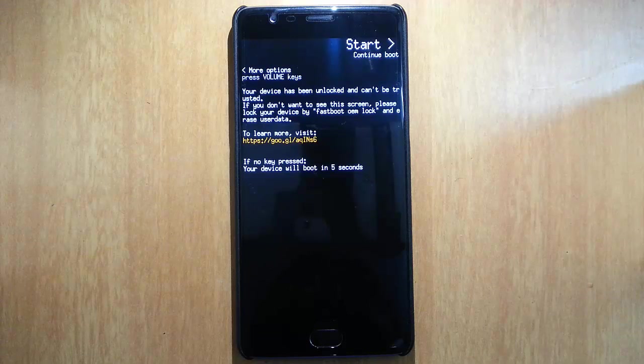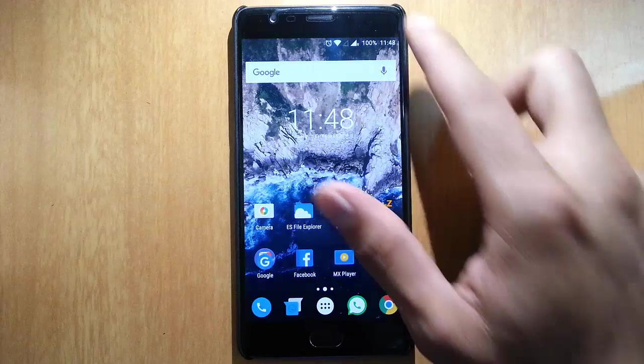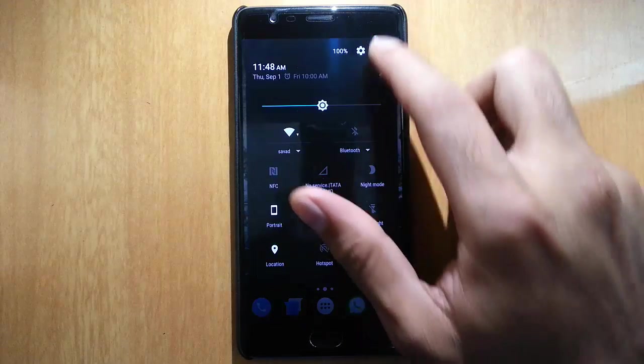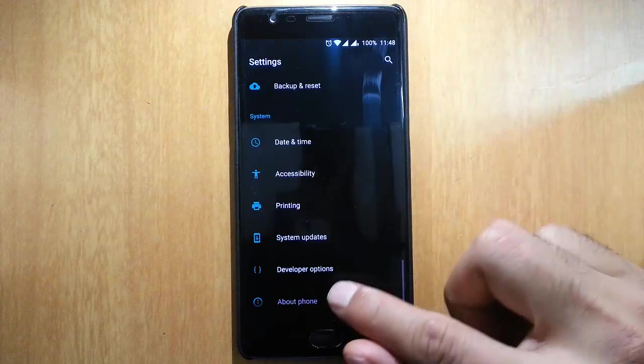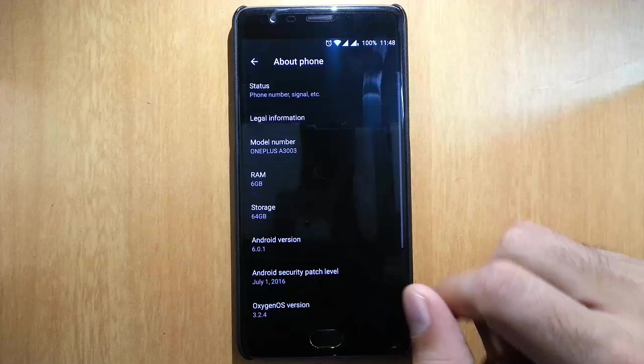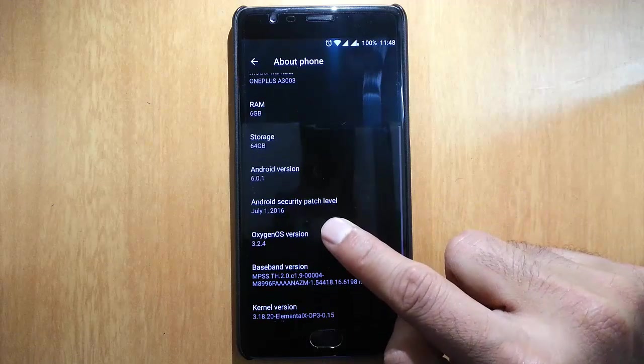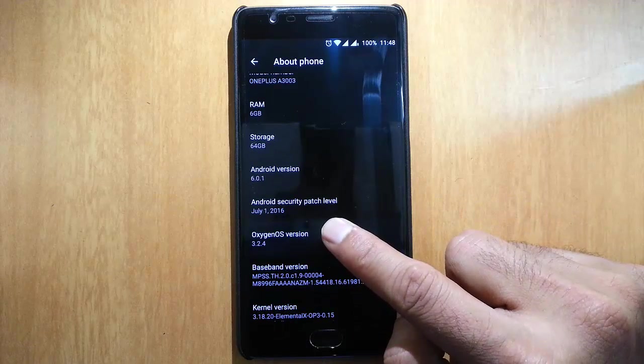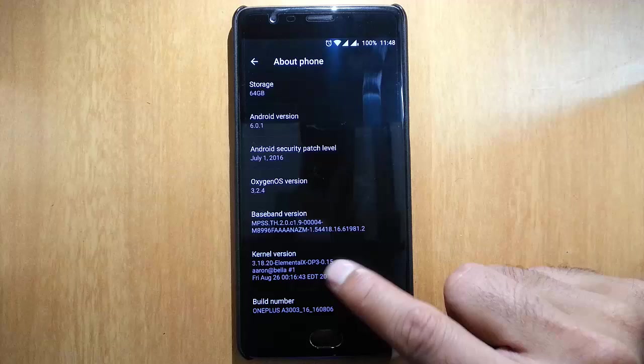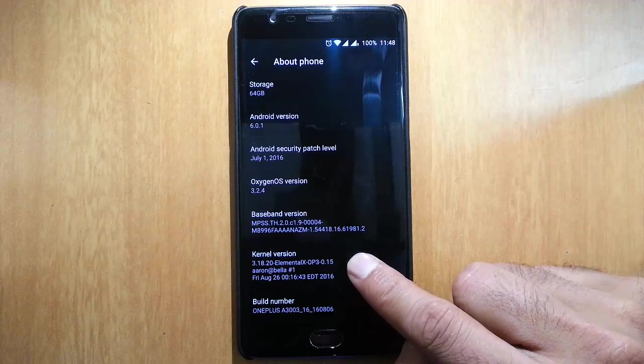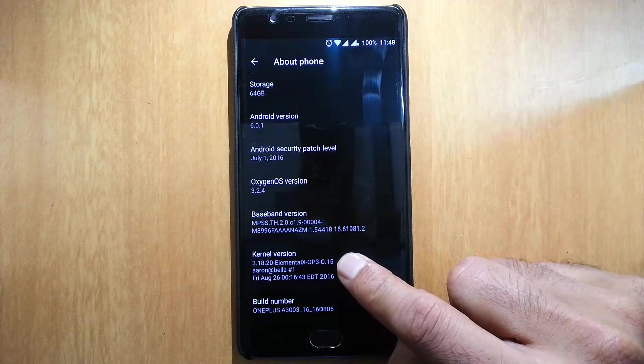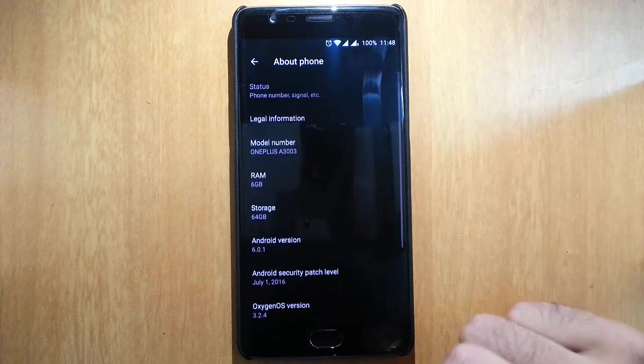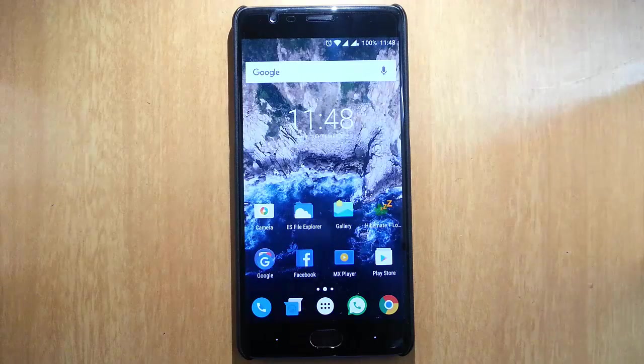The phone will reboot into the newly installed kernel. Now the phone is loaded. If you go to settings menu, about phone, you can find I'm using Oxygen OS 3.2.4, and my kernel version is Elemental X 3.1.8.